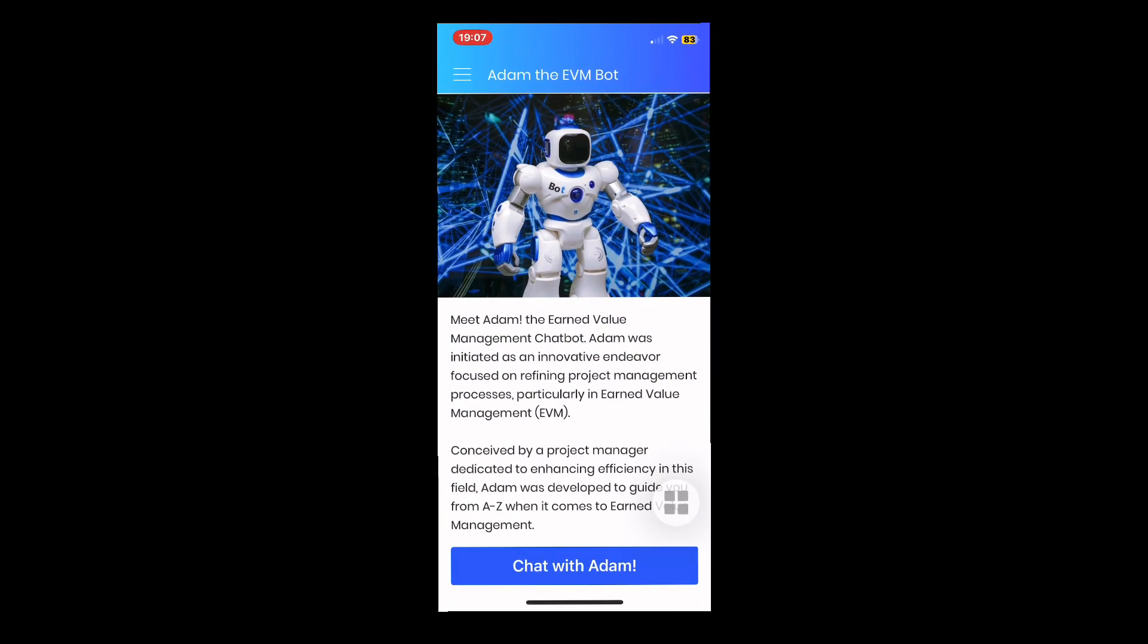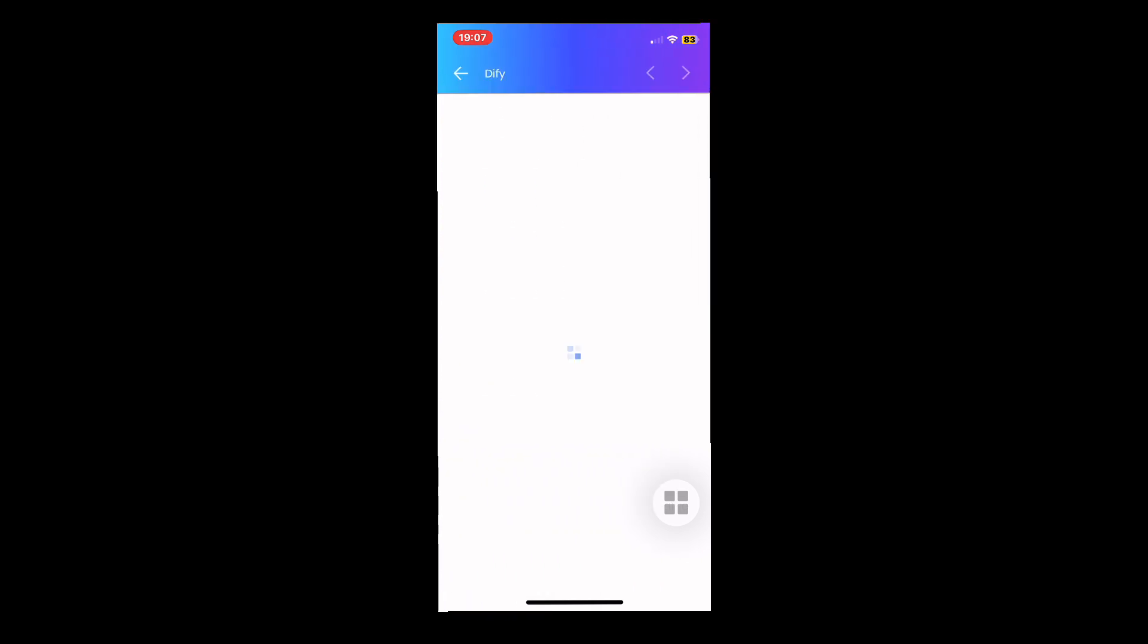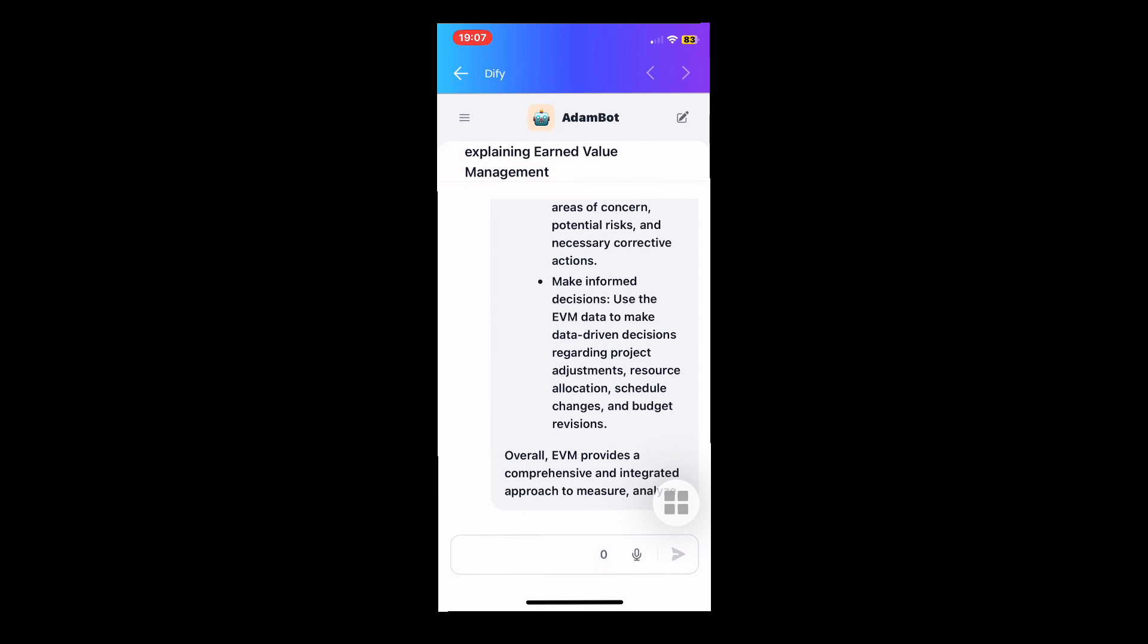Meet Atom, the state-of-the-art earned value management chatbot, powered by ChatGPT. Coming soon to Apple's App Store and Google Play Store.